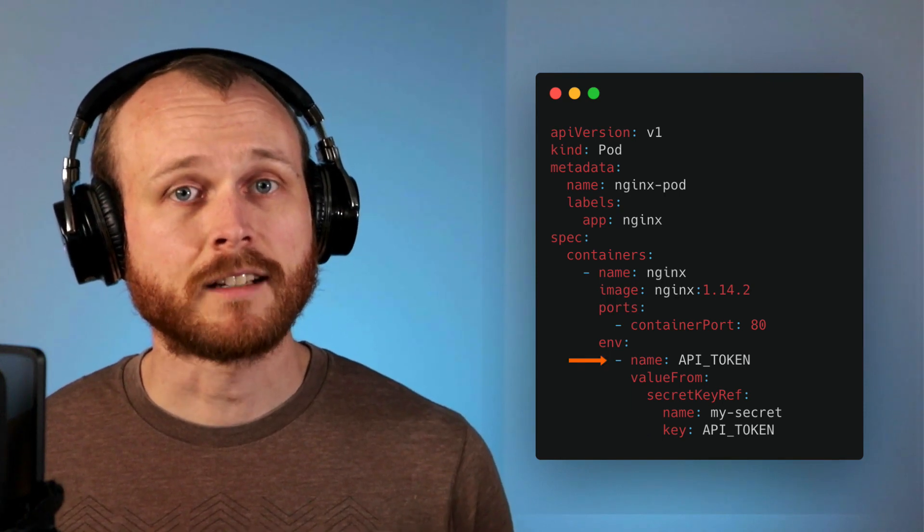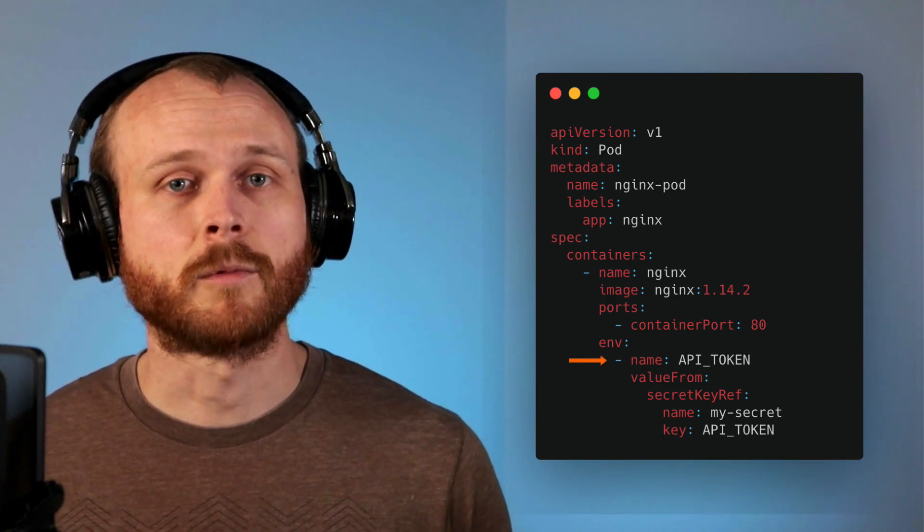Here we're telling the pod to find the secret named my-secret and specifically the value corresponding to the api token key within that. It then gets injected as the environment variable API_TOKEN within the container. The application running within the container can then access it using something like process.env.API_TOKEN for JavaScript or os.environ.get API_TOKEN for Python.